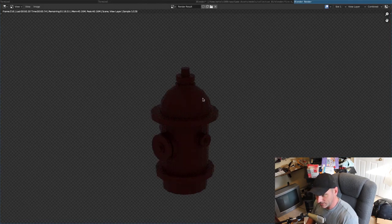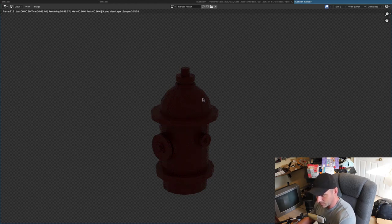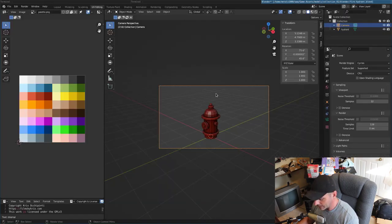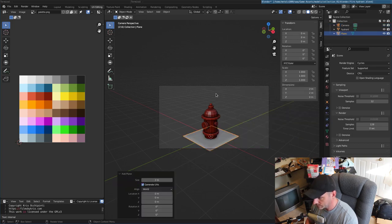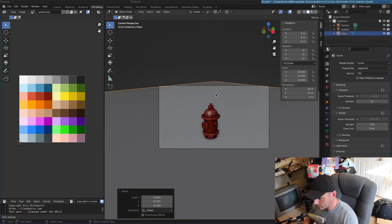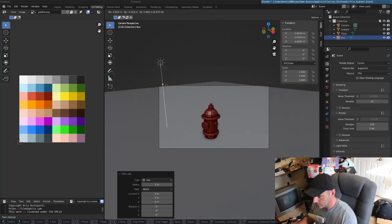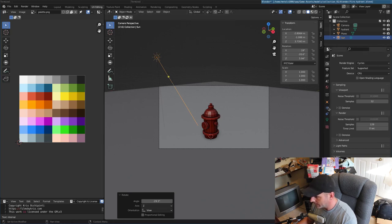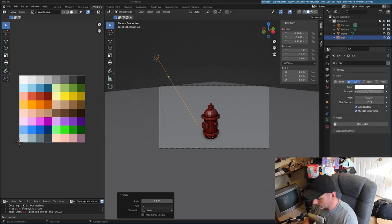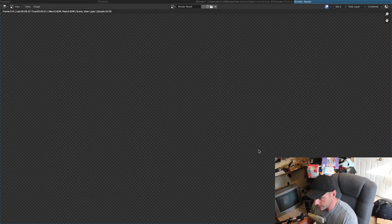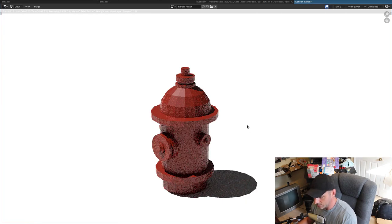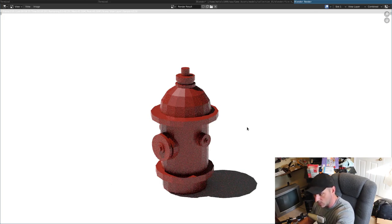I have them all set up with the workbench renderer, which is the internal Blender renderer — basically for low-quality stuff. You could always turn it up to EEVEE or Cycles. If I switch to Cycles, you'll see it takes a little longer but it's already starting to look better. It's going to do 128 samples and I'm only at 18, so it'll take a while. We don't have any lighting here, so let's exit out of that.